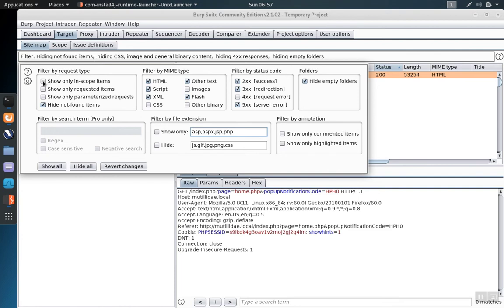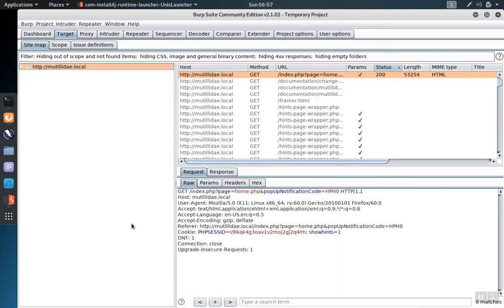We can filter the requests to only show in scope items. Click anywhere off of the dialog to close it and activate the feature, and we see that the sitemap collapses down to just the sites that are currently in scope.